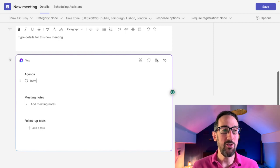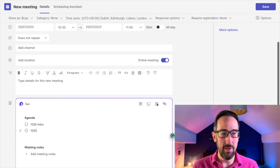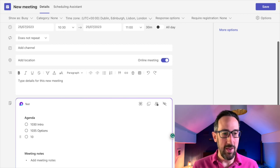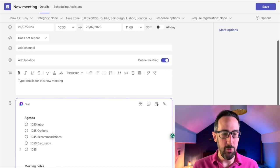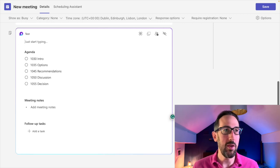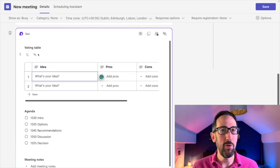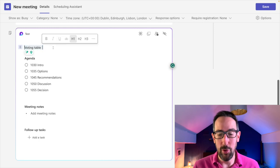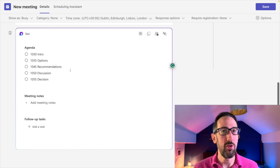We can put in our agenda — if I were running a formal meeting I'd usually put the time each agenda item is starting so you know if you're on track. So: 10:30 intro, 10:35 options, 10:45 recommendations, 10:50 discussion, 10:55 decision. It's a live Loop component, so we can put in anything — typing slash lets us add whatever we want, even a voting table. It's like a Loop page living inside our meeting.